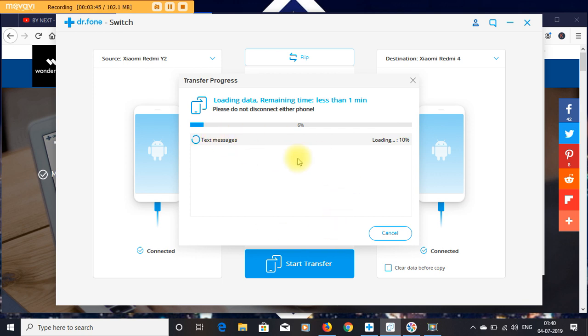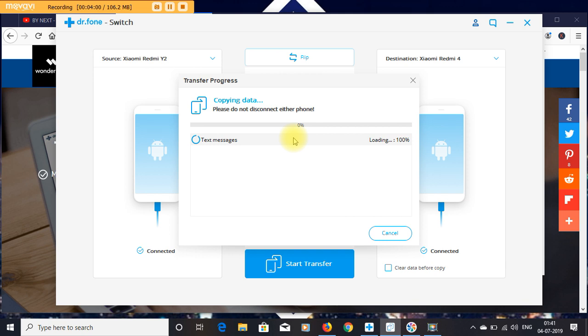Dr. Fone Switch is a phone-to-phone transfer utility that is available for Windows and Mac. You will be able to connect two devices - whether you have an Android phone, iOS, or Windows.